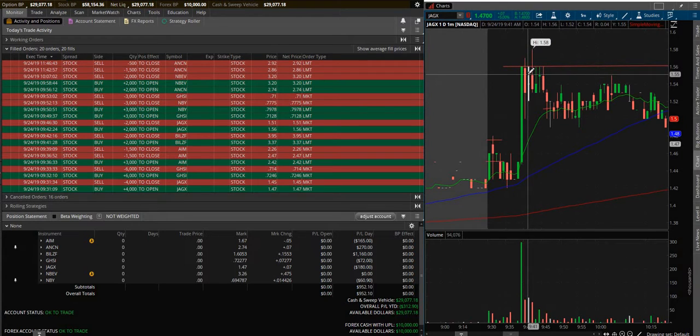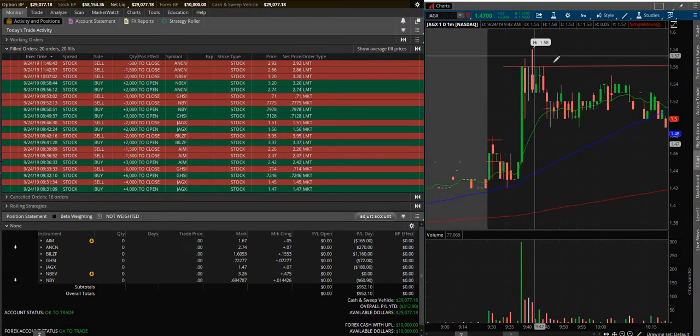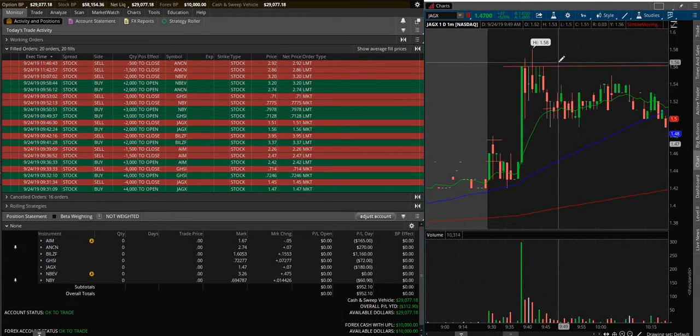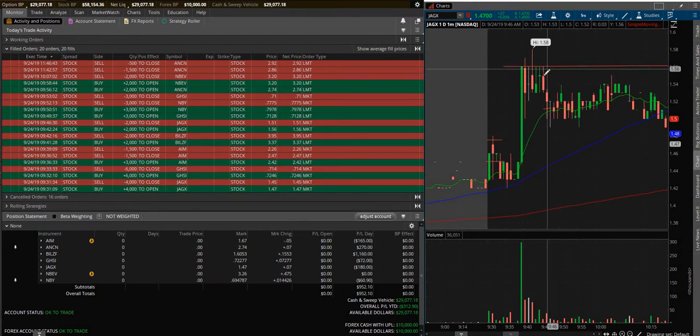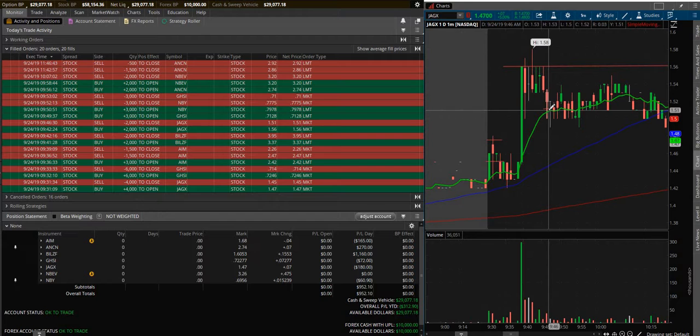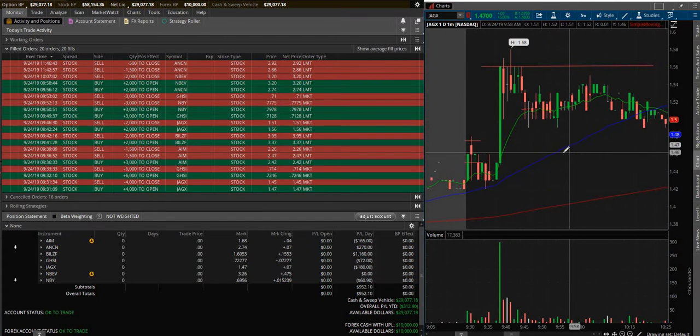As it popped up here, I thought, well jump in right here $1.56, maybe it'll continue up, this would be the new support and it'll go up higher. It didn't work out, it came back down, tested the support a couple times and then failed so I hopped out.